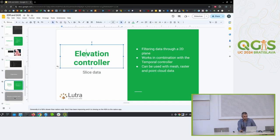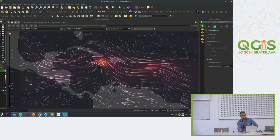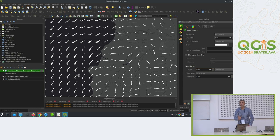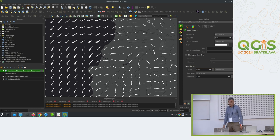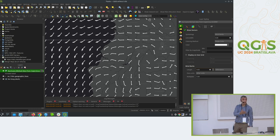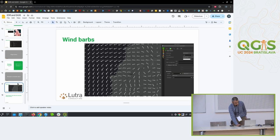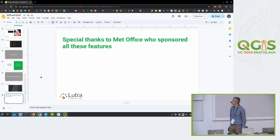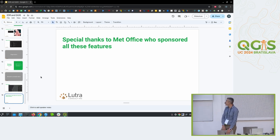One more feature we added is wind barbs — the way meteorologists style wind direction based on velocity. They style it with a distinctive shape that is standardized: in the Northern Hemisphere it faces one direction, in the Southern Hemisphere a different direction. This was actually implemented by Stefanos. In QGIS 3.38, if you deal with velocities as a mesh, you can style them as wind barbs. My last slide is a big thank you to Met Office, who sponsored both the plugin and the vertical controller and wind barbs features.